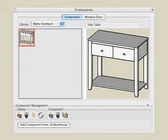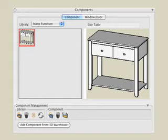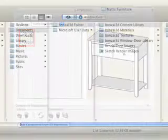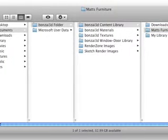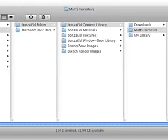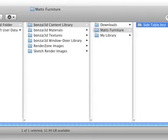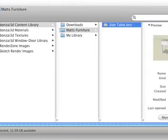The component is exported to a BNZ file and placed in the Matt's Furniture Library on your hard drive. You can now access this component from any BNZ file on this computer, or you can move the library to another machine. Note that these files are not saved in your BNZ application folder. The library folder and BNZ file you just created are located in your custom BNZ 3D content folder, which is located in your Users Documents BNZ 3D folder on your computer.